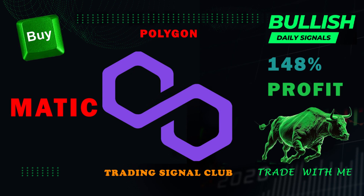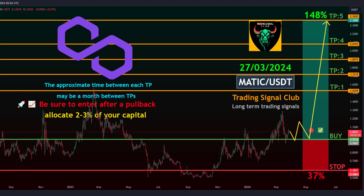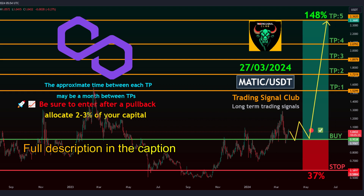Matic USDT overview. Trading style: Spot. Time frame: Mid-term. Margin mode: Isolated. Signal type: Swing trade. Target time frame: 1 month between take profits.